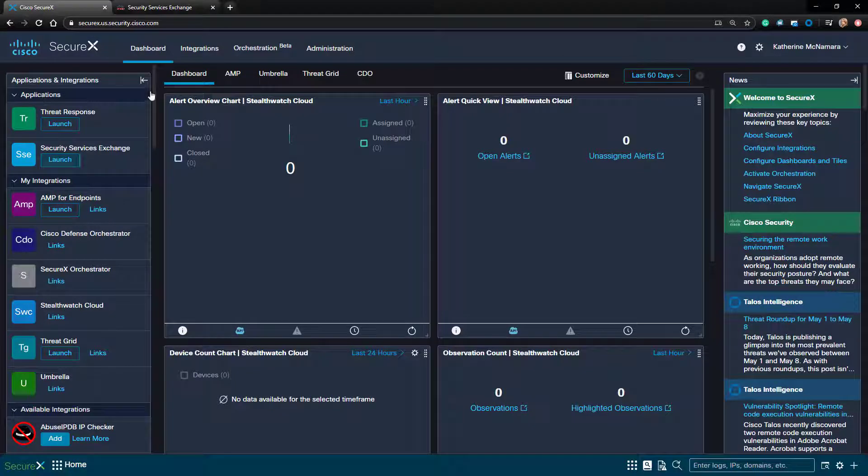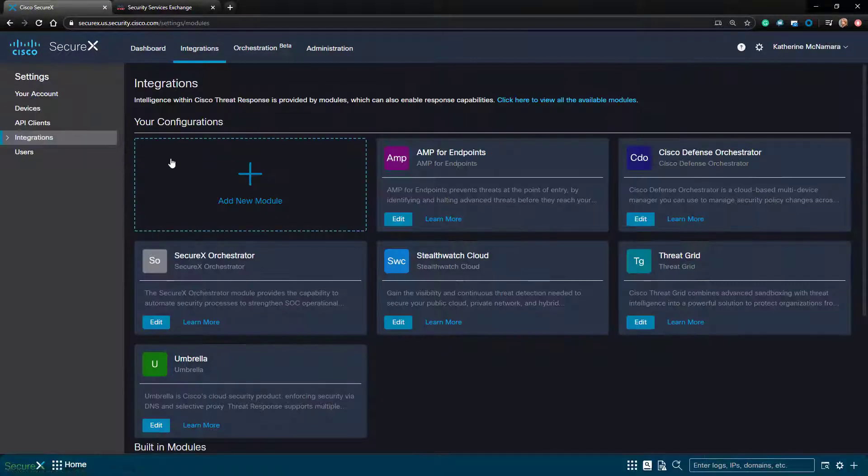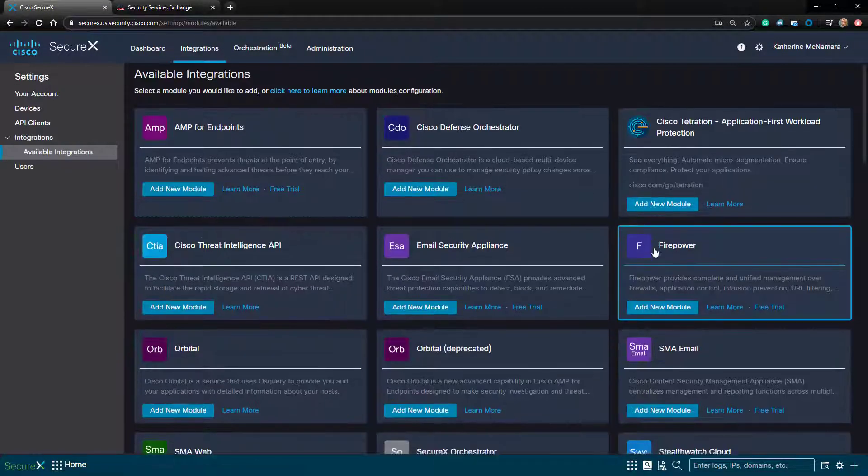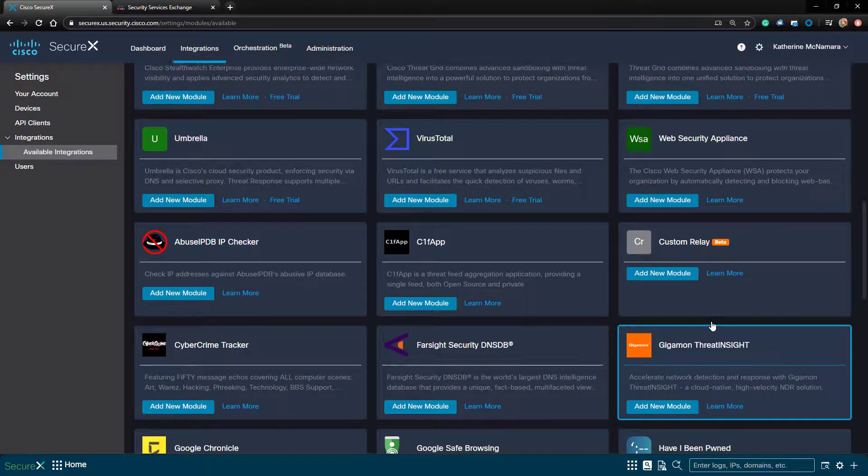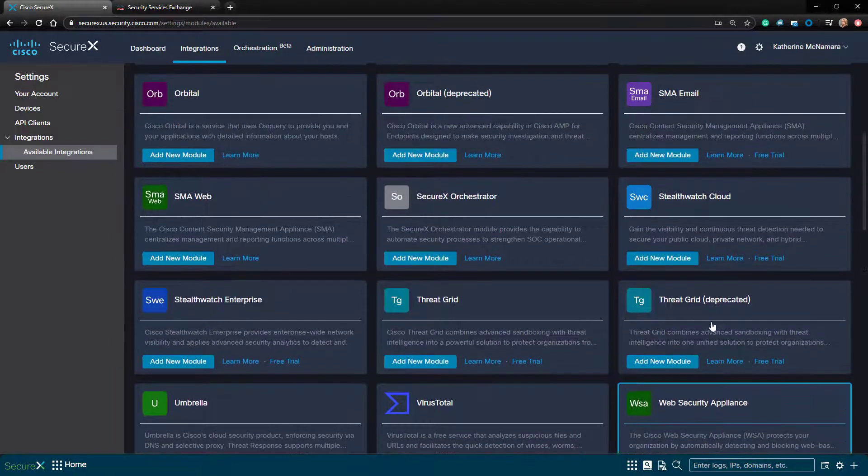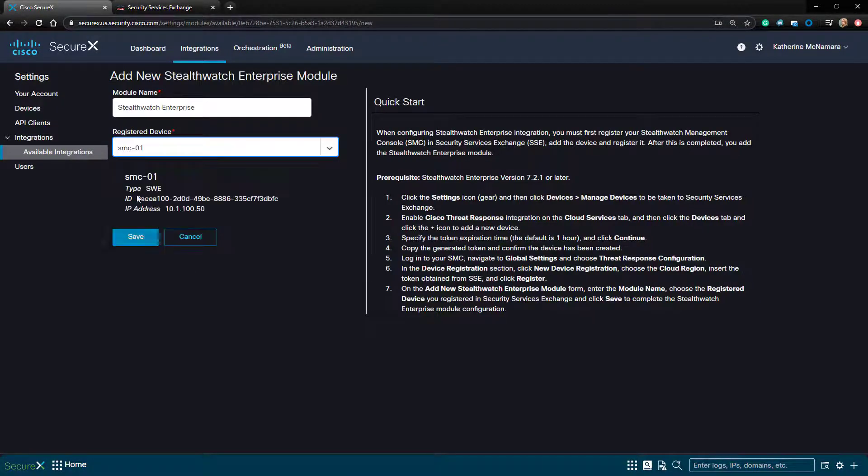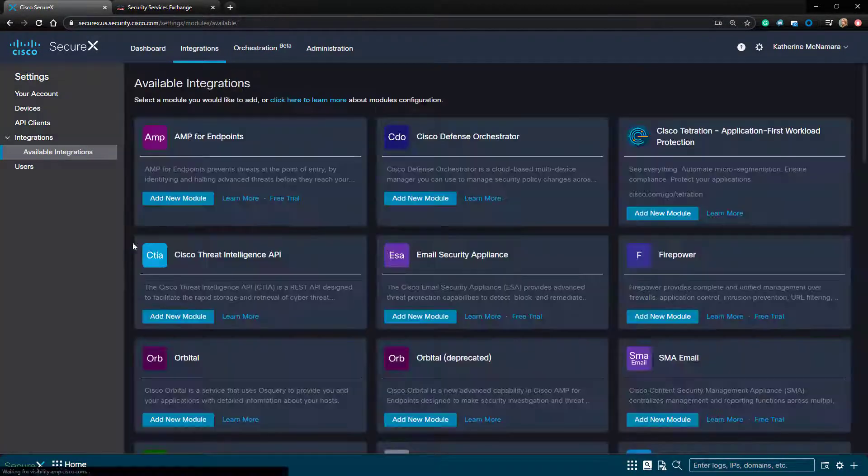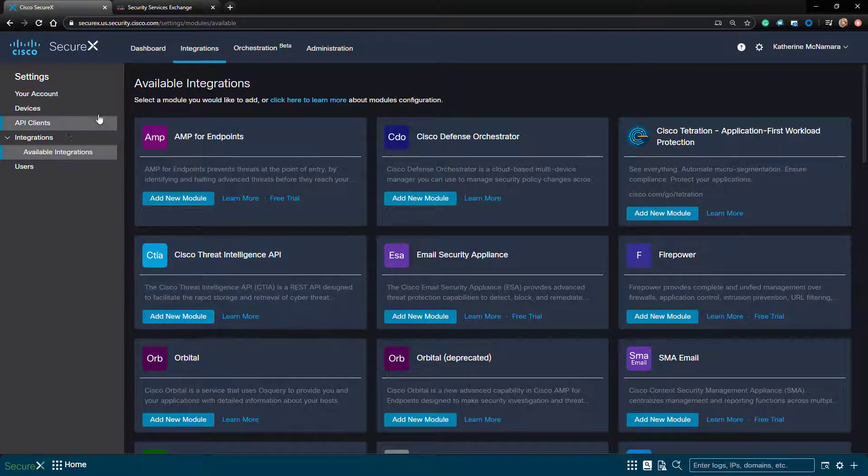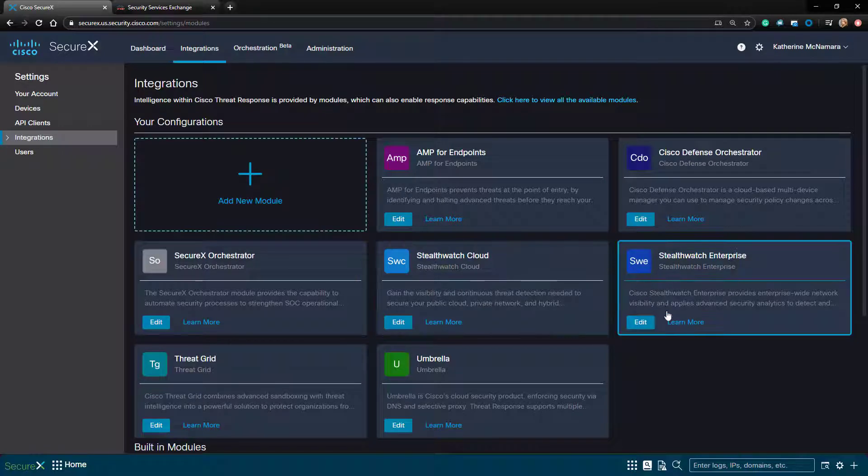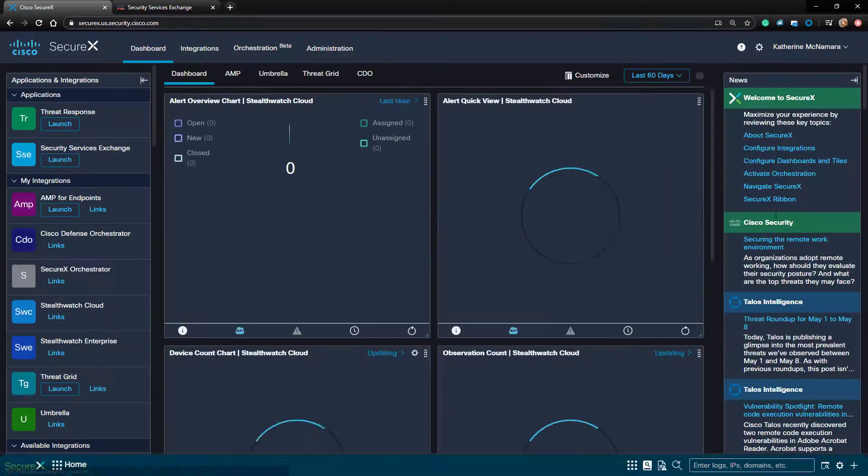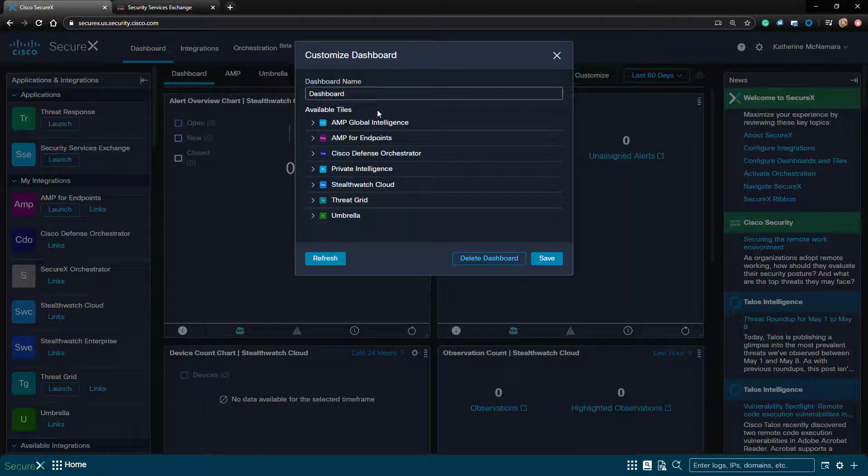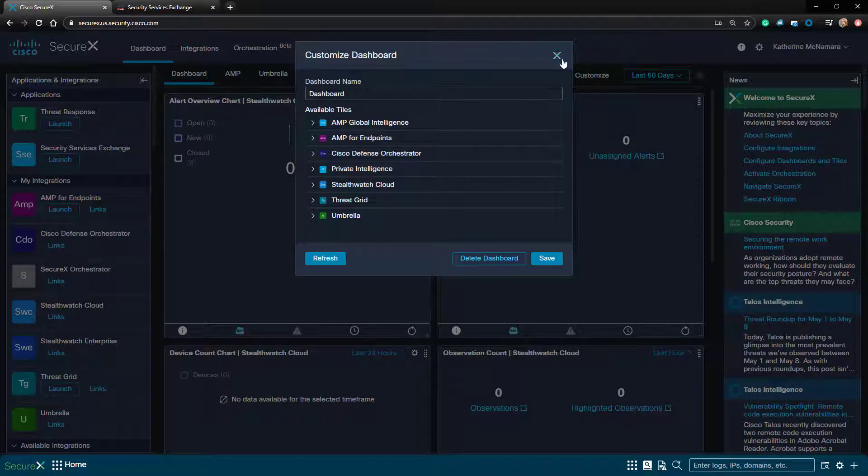Now let's swing back to the SecureX dashboard and go to Integrations. I'll go ahead and add the StealthWatch Enterprise module. And from the dropdown, I'll choose my SMC before saving. Now let's go to the SecureX dashboard and take a look at the available tiles. If you notice, we actually have nothing here for StealthWatch Enterprise. That's because we're missing part of the configuration.